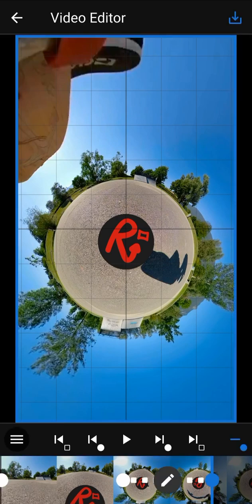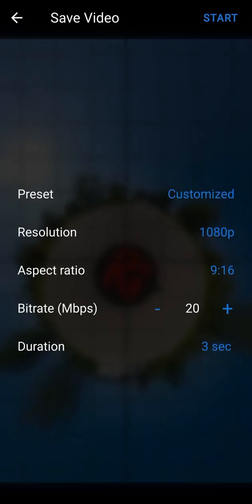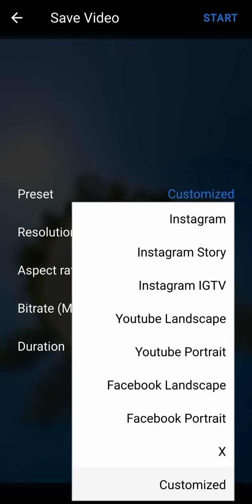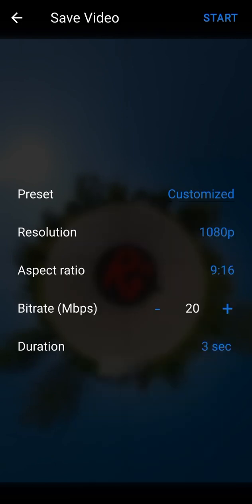Now open the export screen by using the blue button in the top right corner. You can change the preset we selected at the beginning — this will automatically set video settings according to the type of social network you choose. You can also change the aspect ratio.